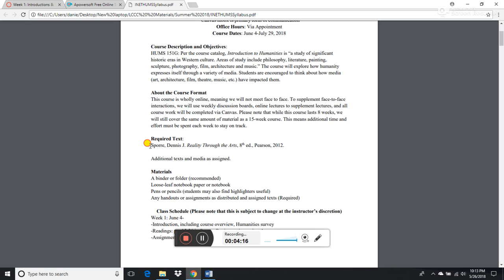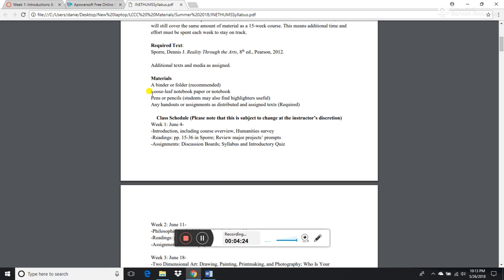The required textbook is Reality Through the Arts, eighth edition, by Dennis Foray. For materials, it's up to you — it's an online class, so if you can do everything electronically including note-taking and brainstorming, go for it. Personally, I like to have a piece of paper and pen on hand if I get an idea or just want to make sure I remember something.